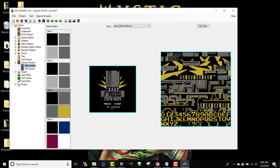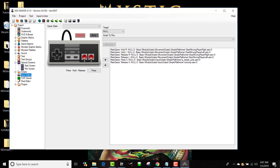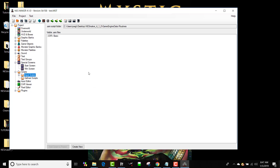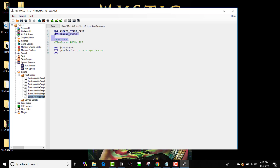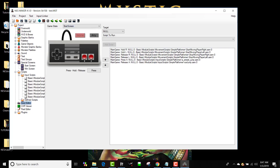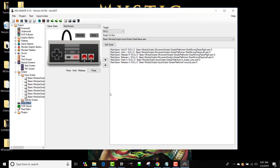I'm on the start screen but nothing happens because I haven't given any input command, so I'm stuck there and it'll never go to the actual game. To fix that, I need to go to the input editor. First I need to pull a script — I'll go to Input Scripts, Basic Module Scripts, and there's a 'Start Game' script. What it does is change the game state from the intro screen to the Start Game state, which loads everything up and turns sprites on. In my input editor I'll set it so that on the start screen, pressing the Start button calls that Start Game script.